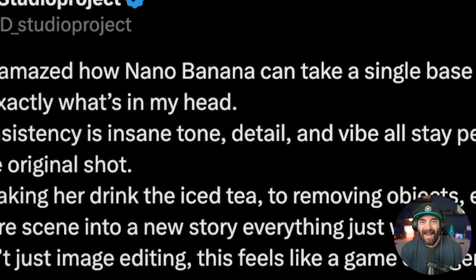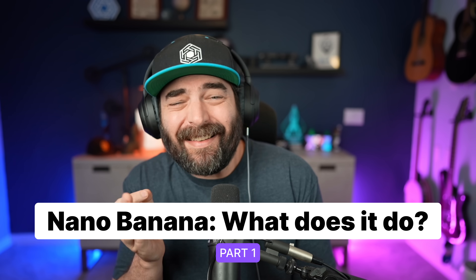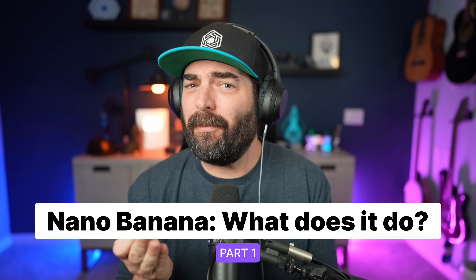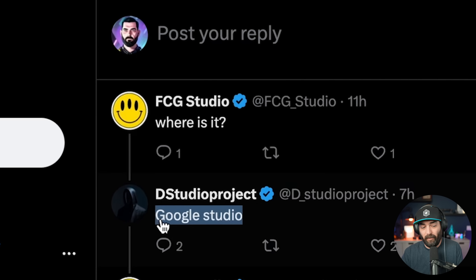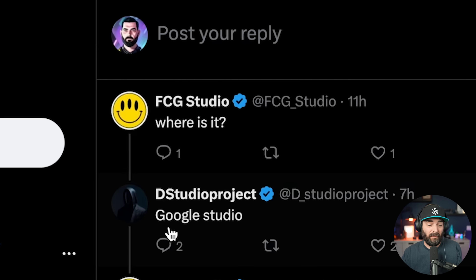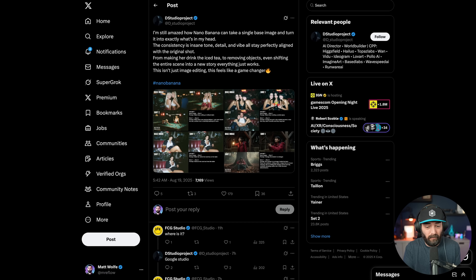The model goes by the codename Nano Banana, and it's not technically released or available publicly yet. In fact, no company has even claimed it's their model yet. Rumor has it that it's a new model out of Google, but I can't confirm that. This person claims you can find it in Google AI Studio, leading a lot of people to believe that it's Google, but as of right now it's not in my Google AI Studio, so I don't know.